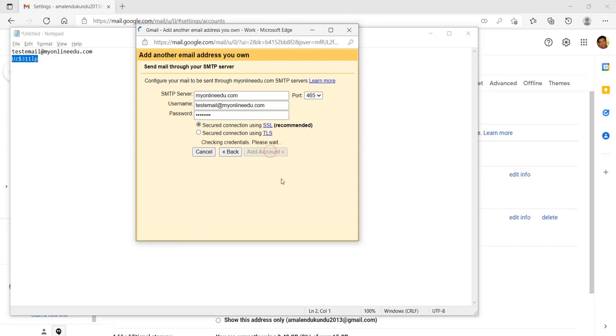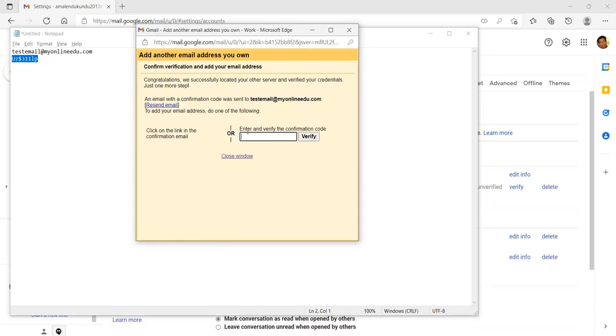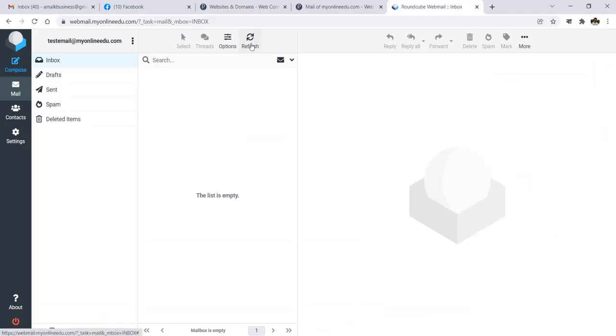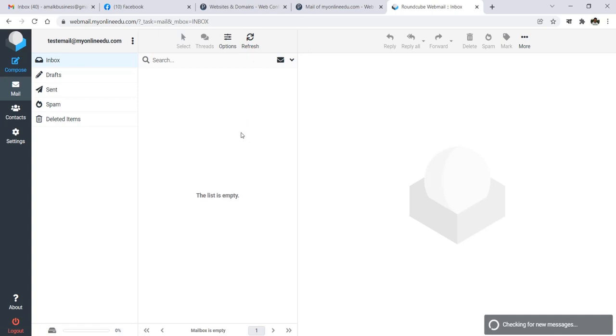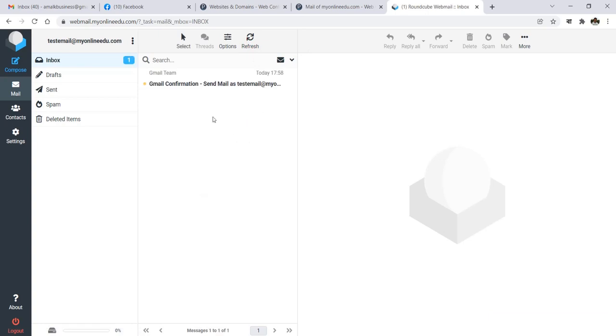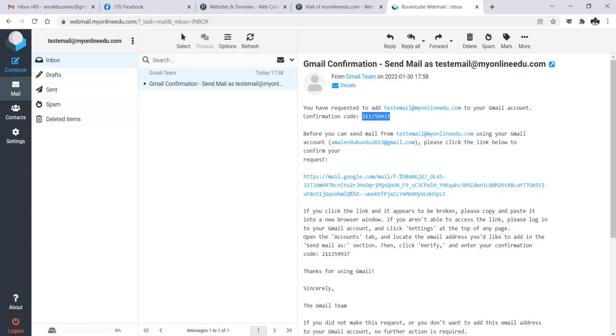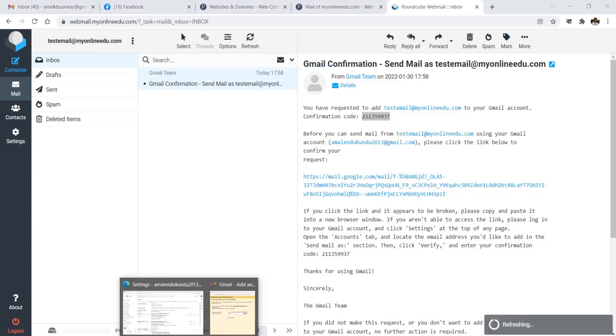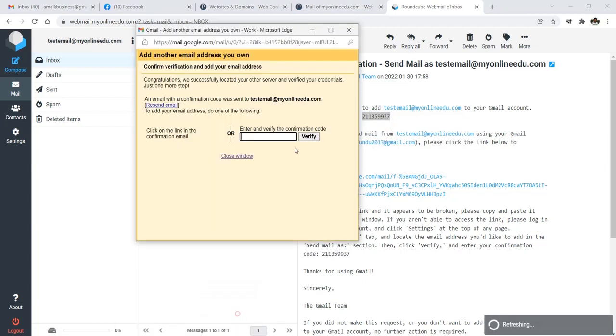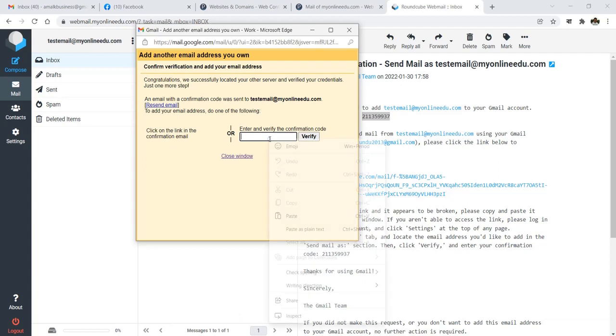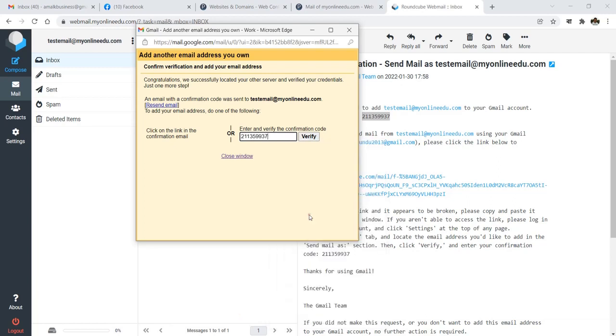What will happen is it will send—just to verify that it's a correct email account—Google will send a confirmation code. Go back to your webmail, refresh it. You got the verification code from Google, copy it, and then come here and paste, verify.